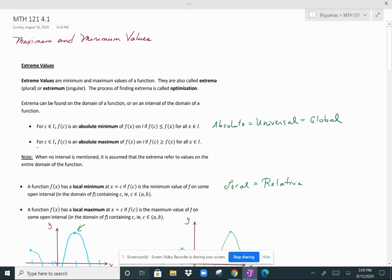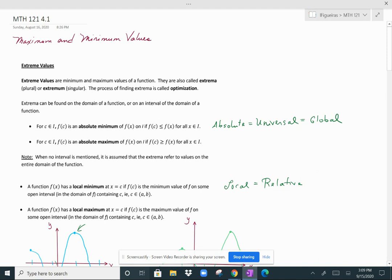On the contrary, for c in the interval, f(c) is considered to be an absolute maximum of f(x) as long as f(c) is greater than or equal to f(x). So f(c) must be the largest value — you could have more than one absolute maximum. When no interval is mentioned, you just assume you're discussing extreme values over the entire domain.